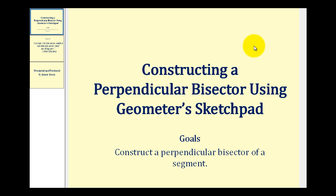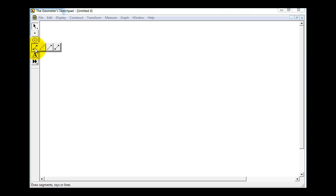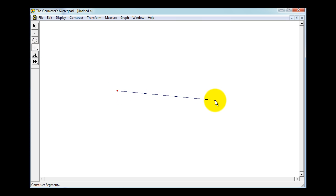Welcome to a lesson on constructing a perpendicular bisector of a segment using Geometer Sketchpad. We'll start by constructing a segment. Use this tool here, hold down the cursor, and select the first option. Then click and make a segment on the screen.